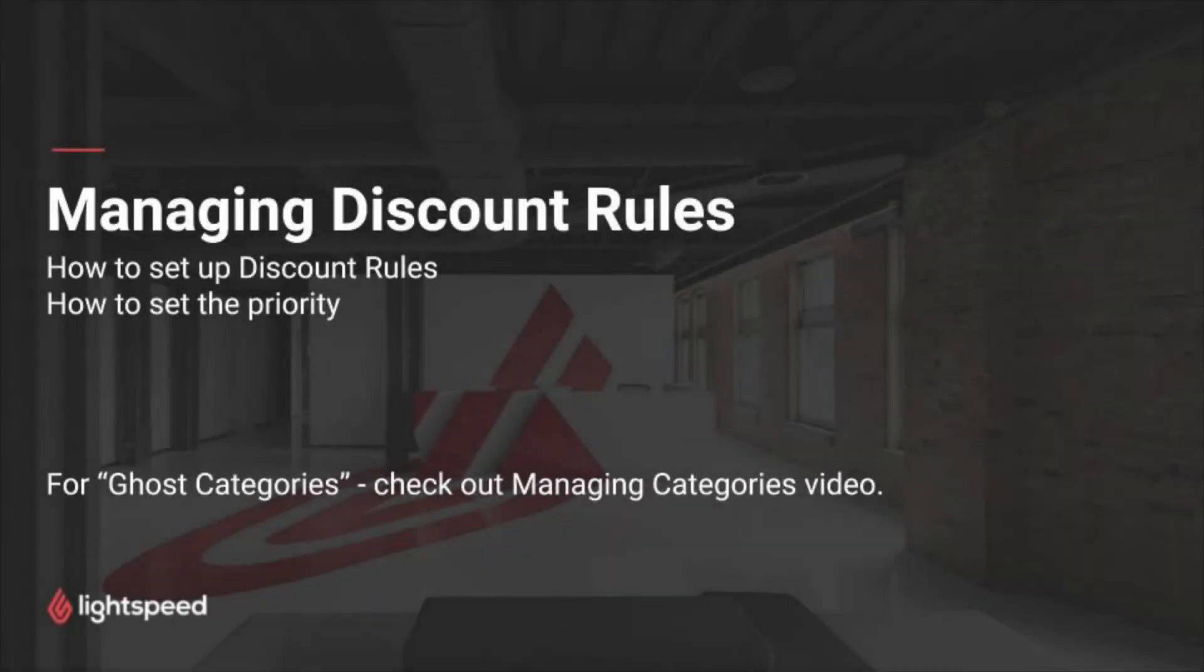Hey there, this is Jamila at Lightspeed again. Thanks for joining me in another quick tutorial. Today we'll be looking at how to manage discount rules.